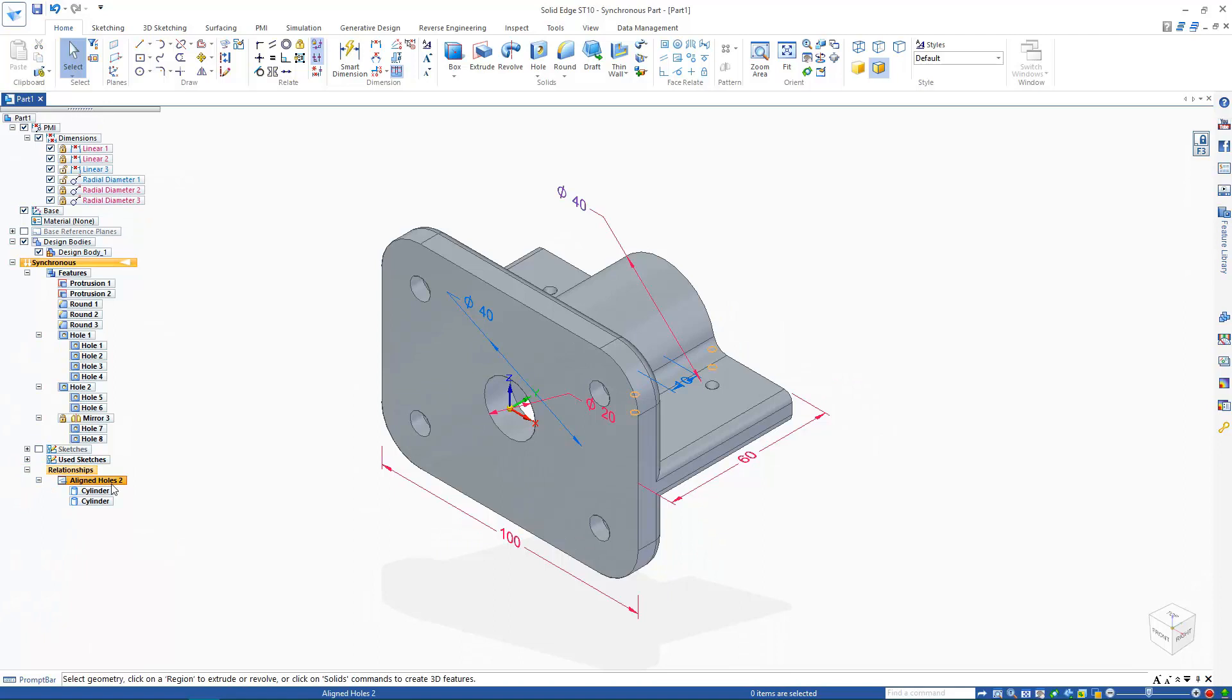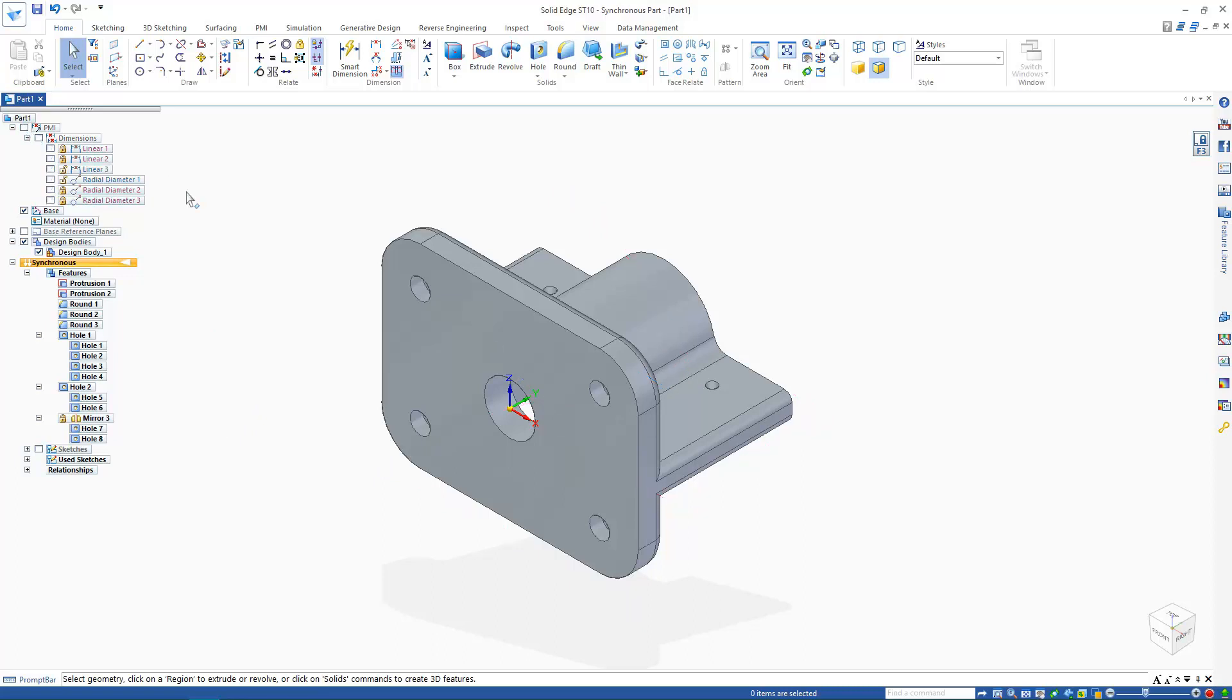Finally, I'll turn off all 3D dimensions so that the part can be viewed more easily by unchecking the PMI box in the feature tree.